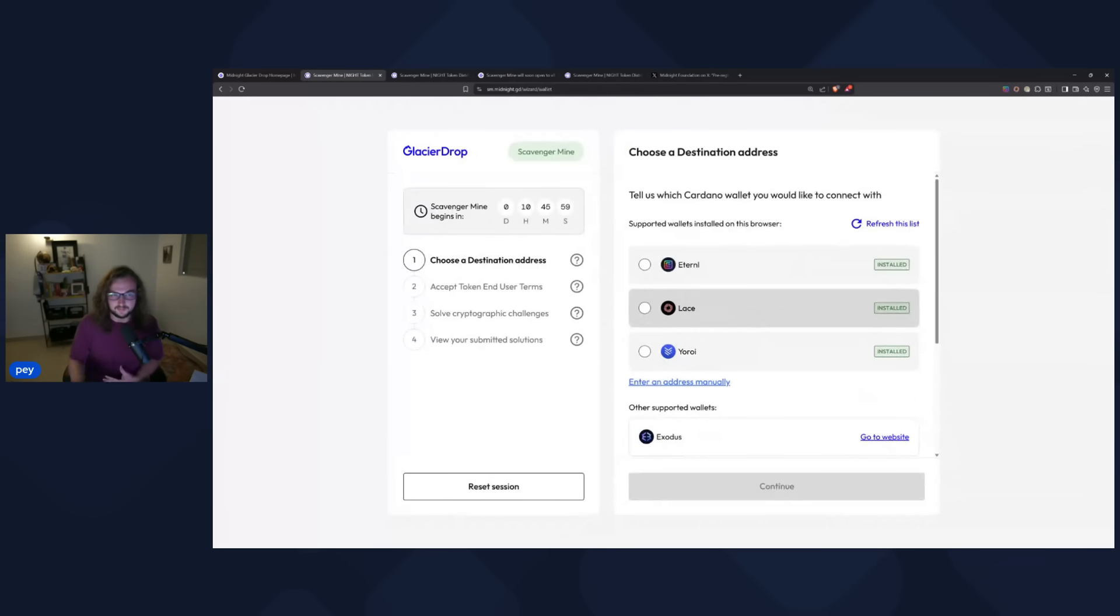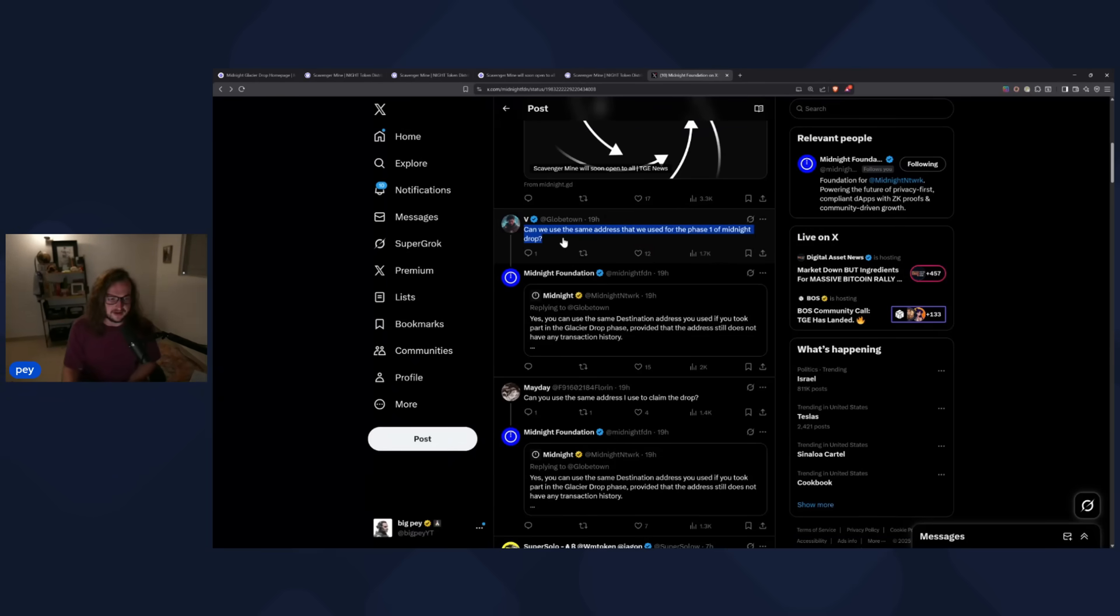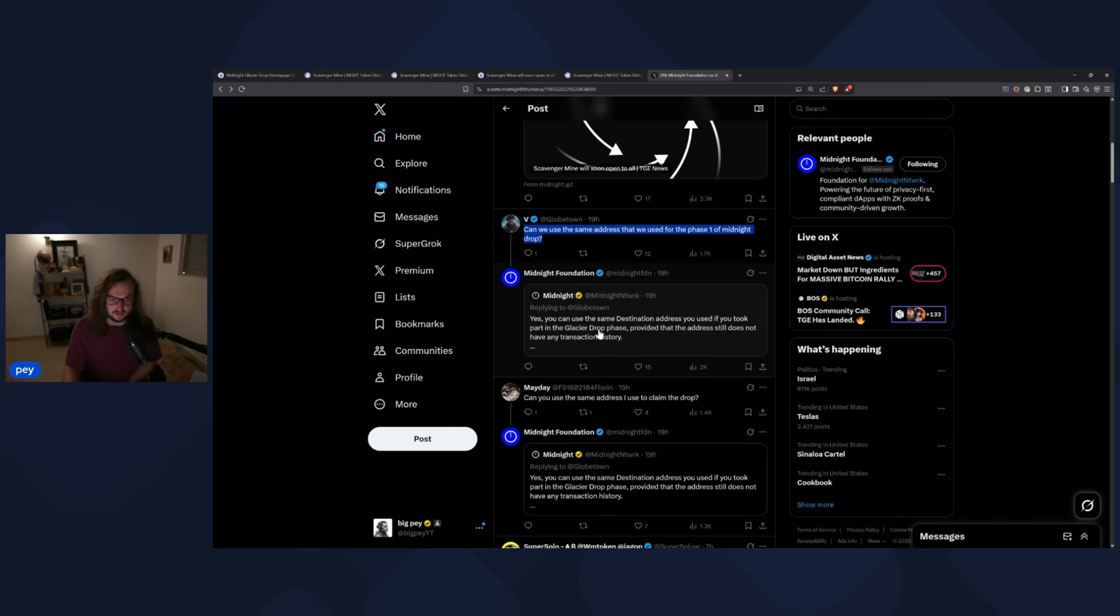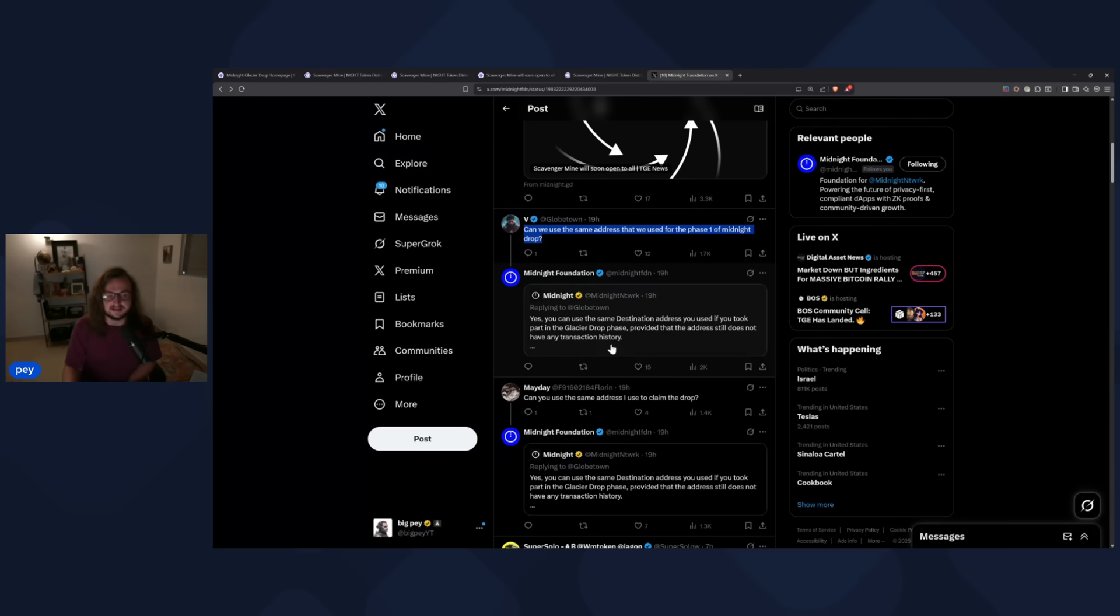You don't have to. I actually read directly here from the midnight foundation. Can we use the same address that we use for the phase one of the midnight drop? And midnight responded yes, you can use the same destination address that you use for the glacier airdrop, provided that that address doesn't have any new transaction history.